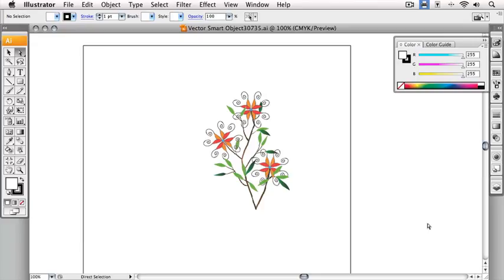Now that it's in Illustrator, I'm going to make two quick changes to the image. You can simply watch what I'm doing or you can follow along. If you'd like to follow along here, note that I have the color panel open. You can find the color panel under the Window menu.